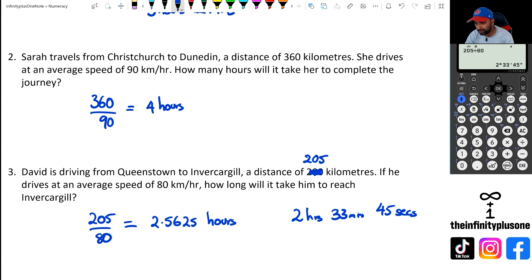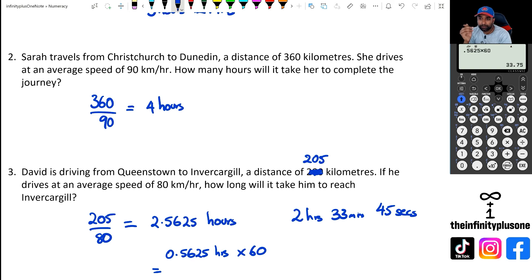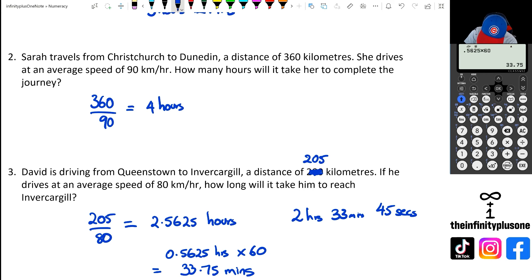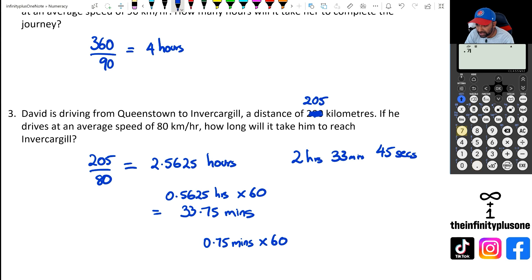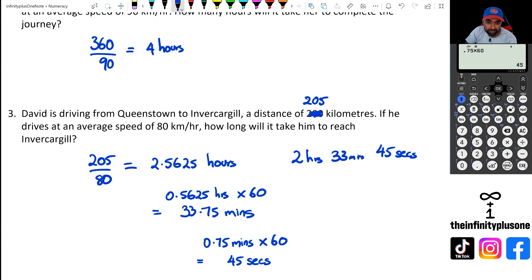Without that calculator button, you'd need to go 0.5625 times 60, which gives 33.75 minutes. So I've taken 0.5625 hours and multiplied by 60 to get 33.75 minutes. Then, since there are 60 seconds in a minute, 0.75 times 60 gives 45 seconds. So the answer is 2 hours, 33 minutes, and 45 seconds — the same result using either method.